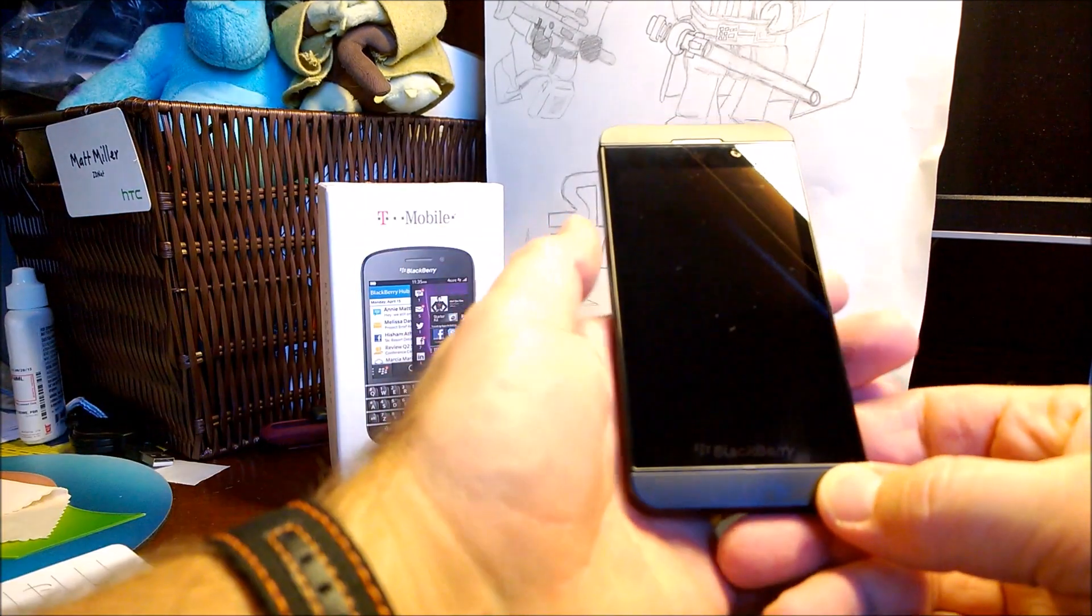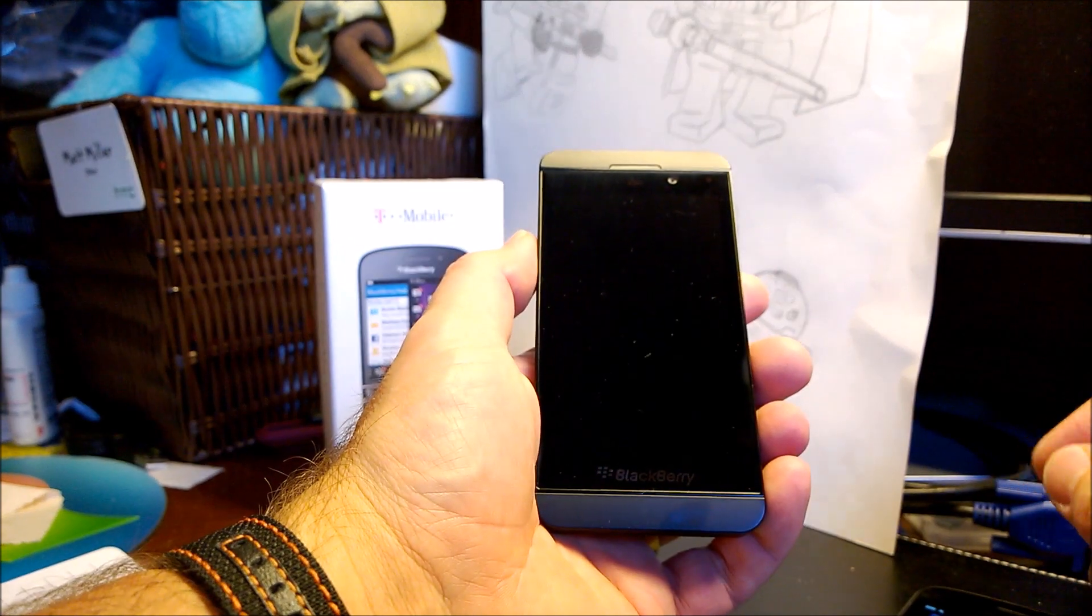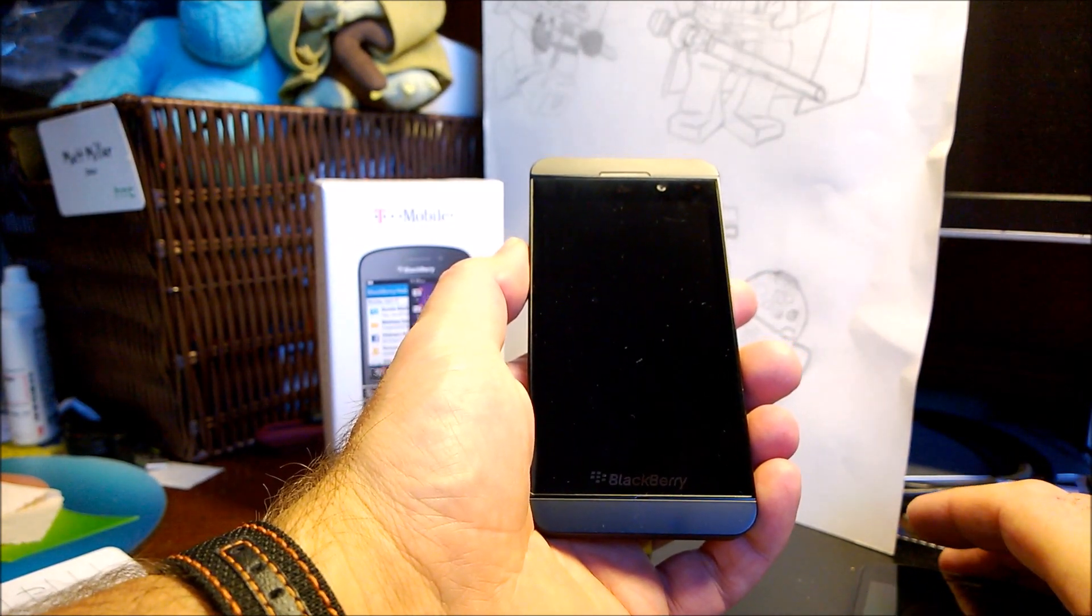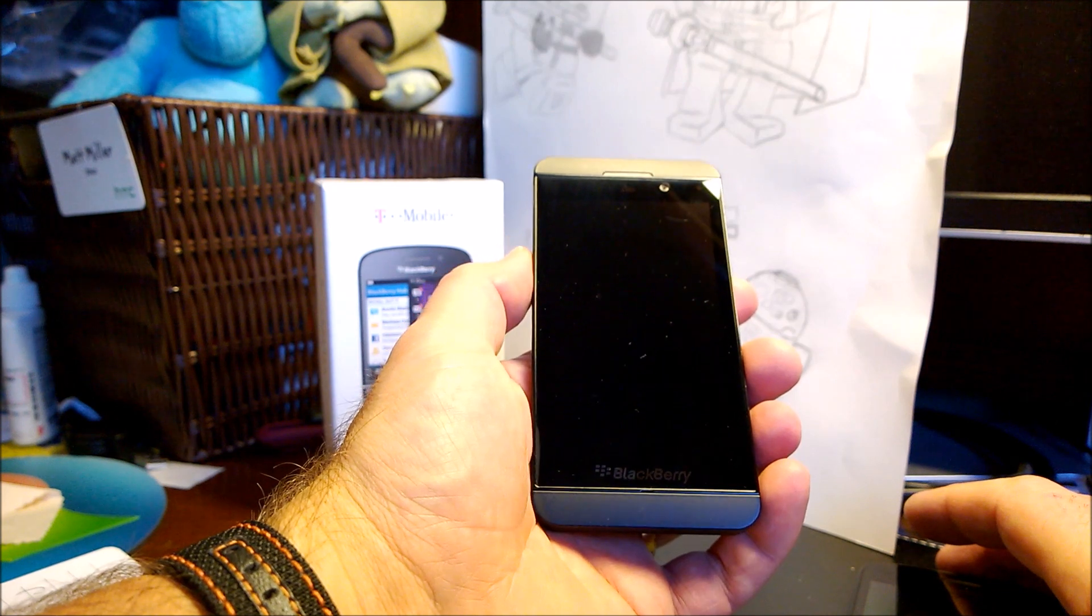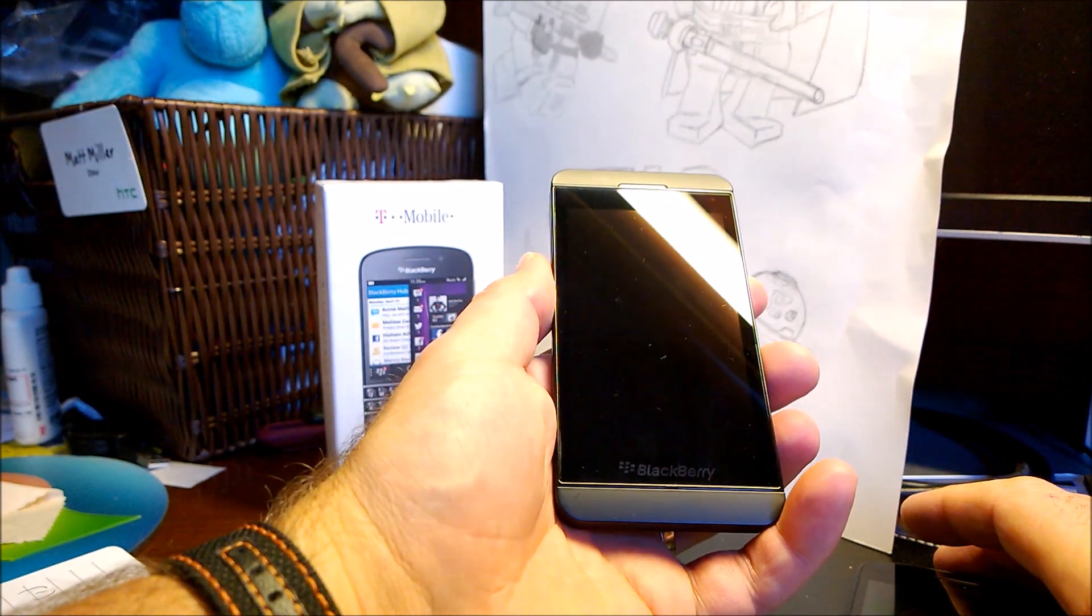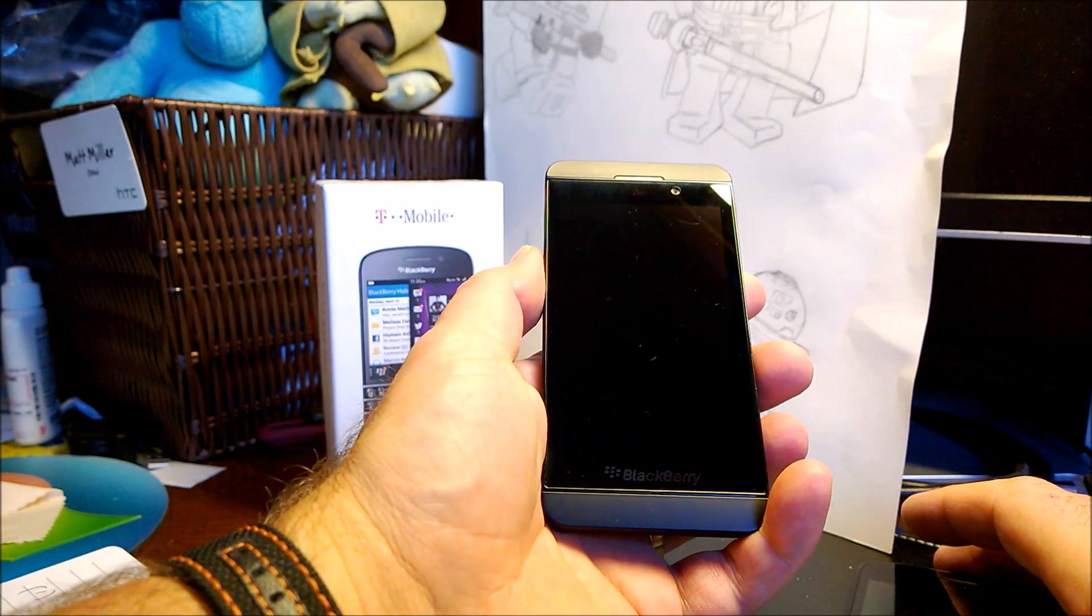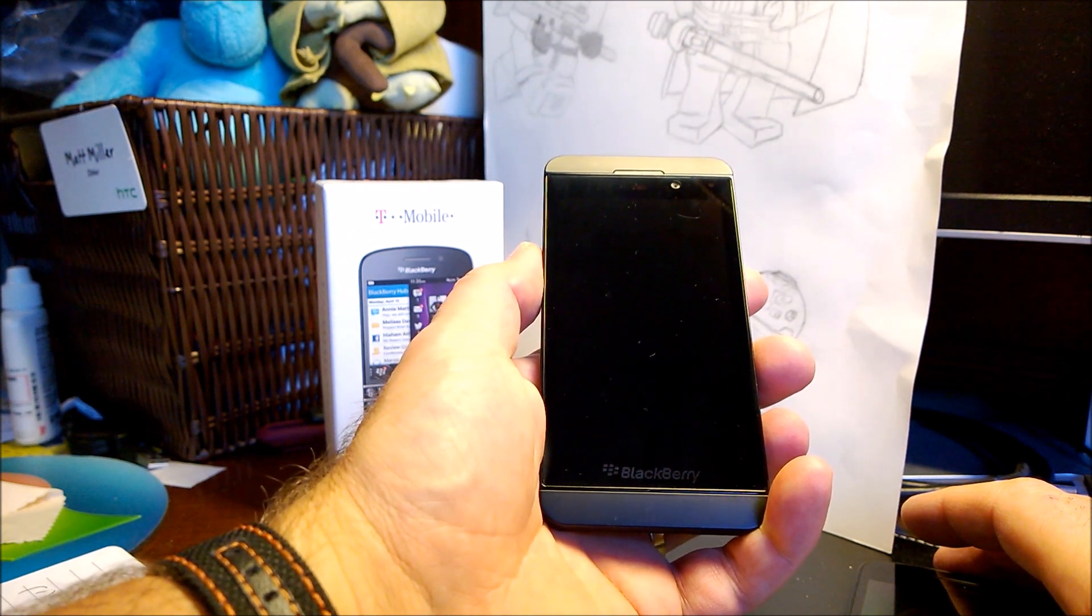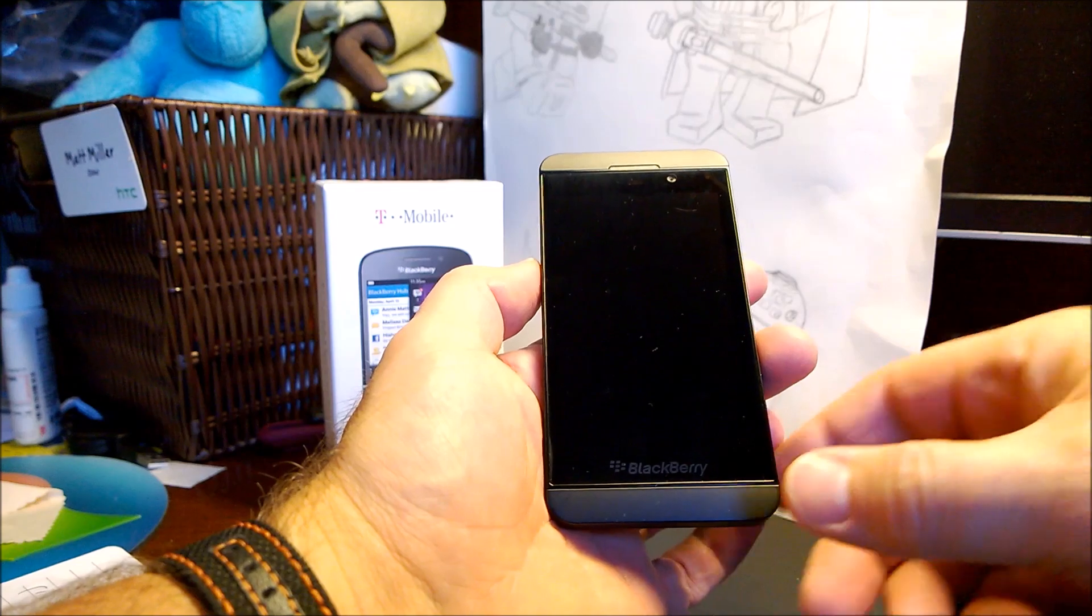Now this will be coming out shortly. It's already started I believe around other parts of the world, and in the US it will be hitting the carriers probably this coming week. However, there's a nice tutorial on CrackBerry.com that will walk you through how to get it installed now.